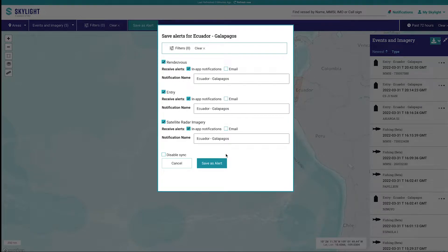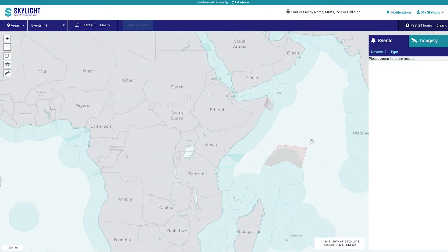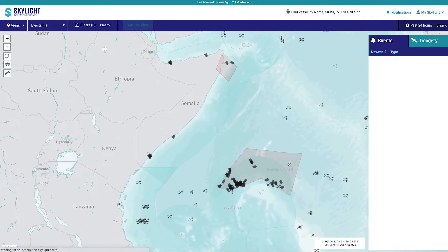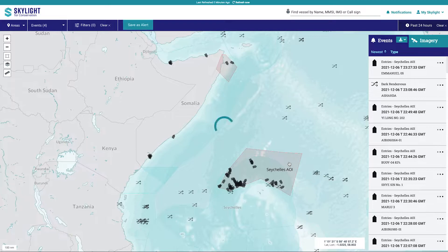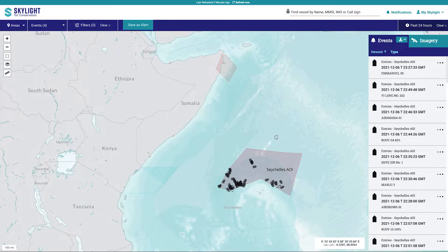If you have questions creating one, check out the video on creating areas of interest. To create an alert, start by clicking on an AOI. This will enable the Save as Alert button.